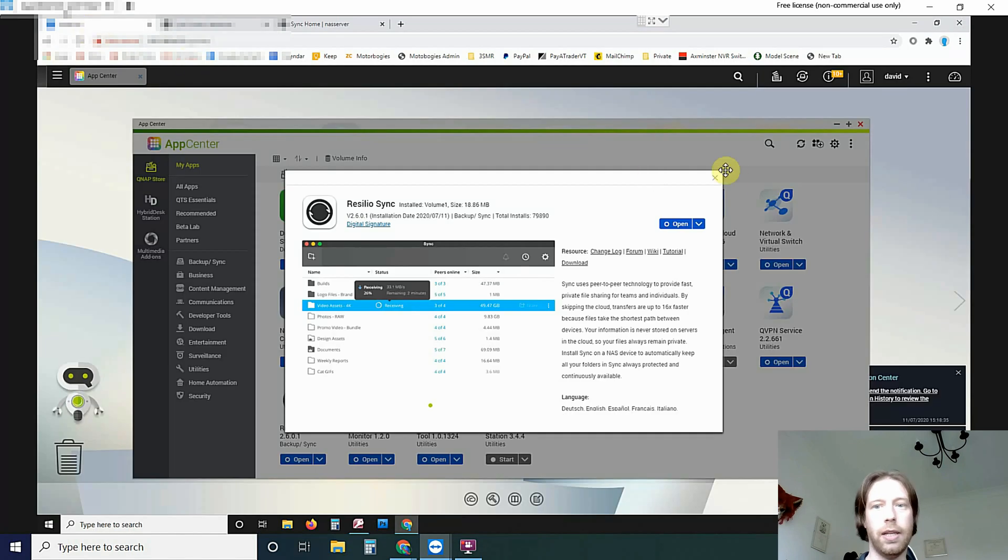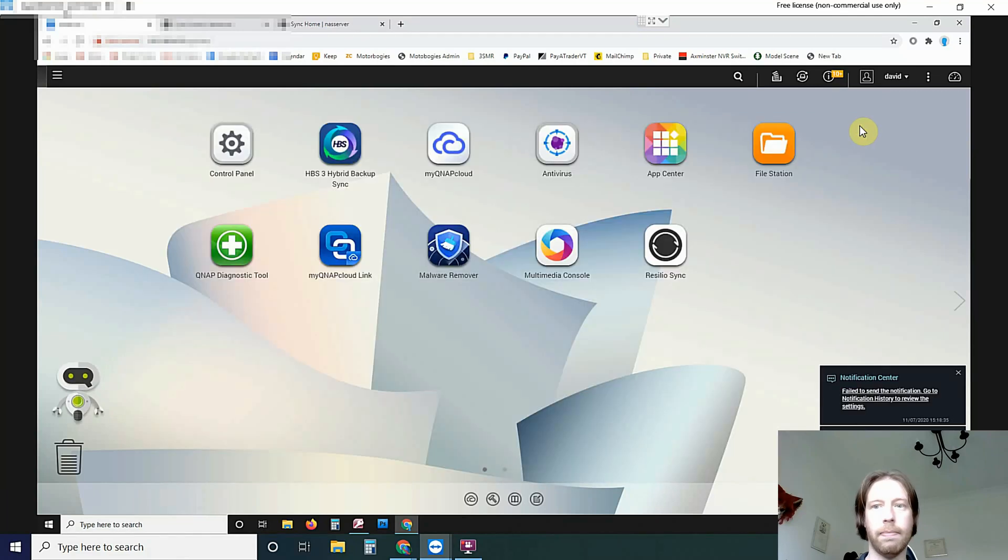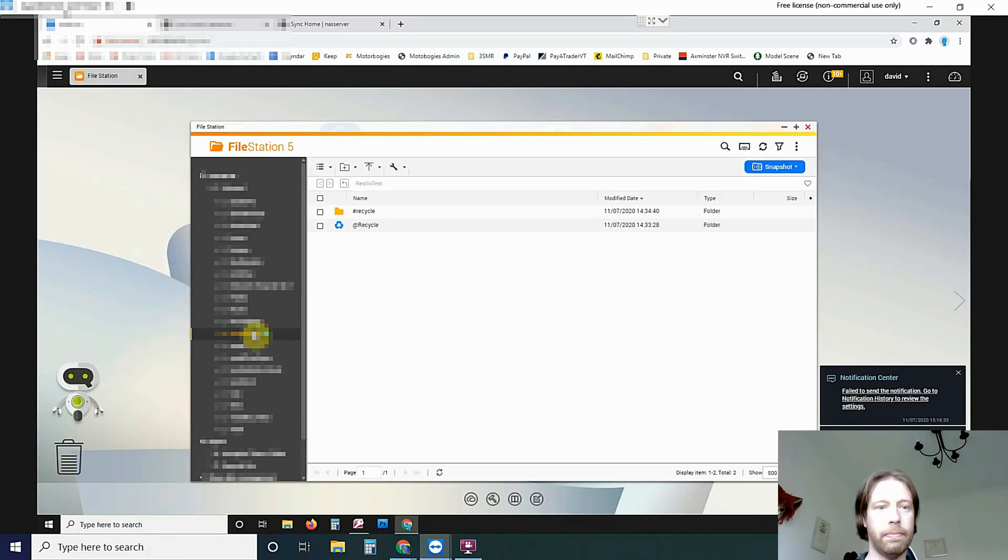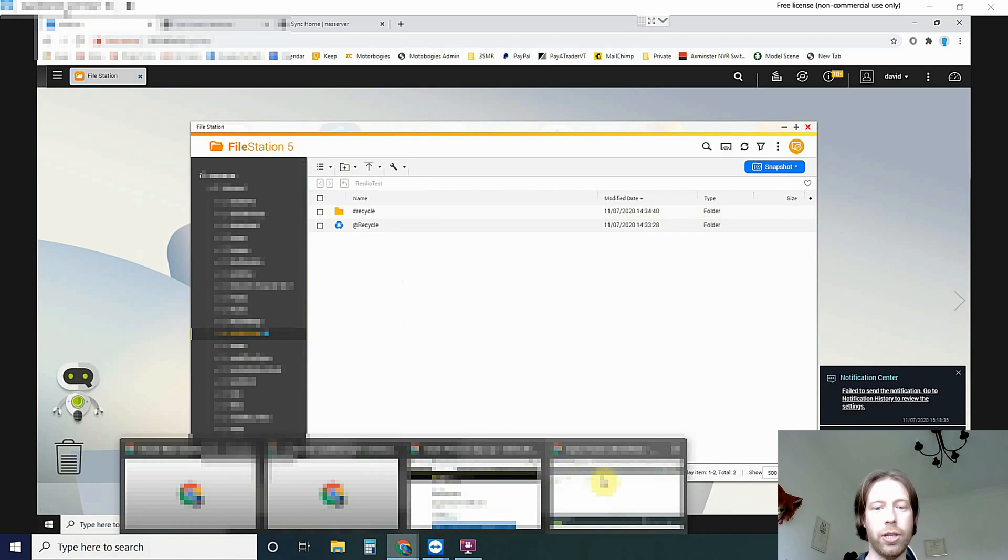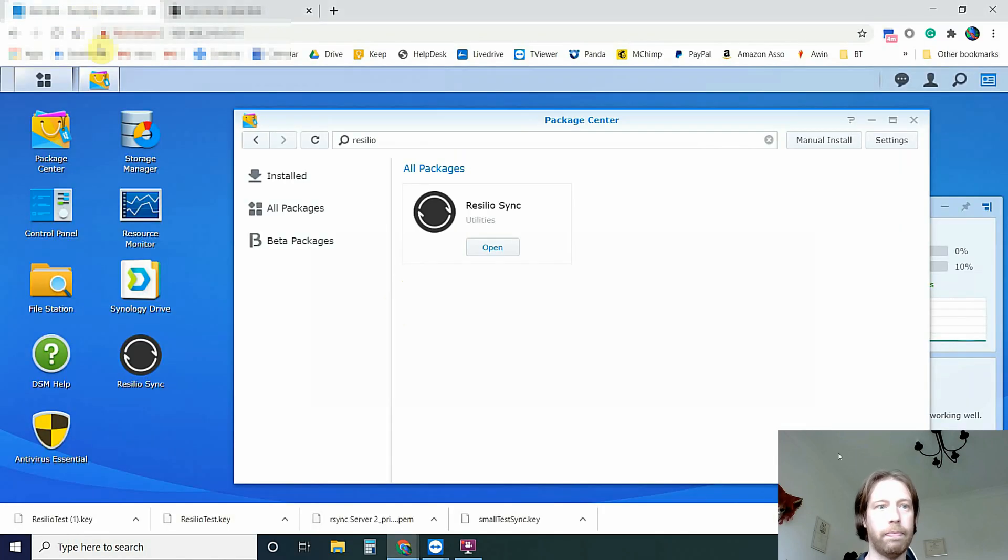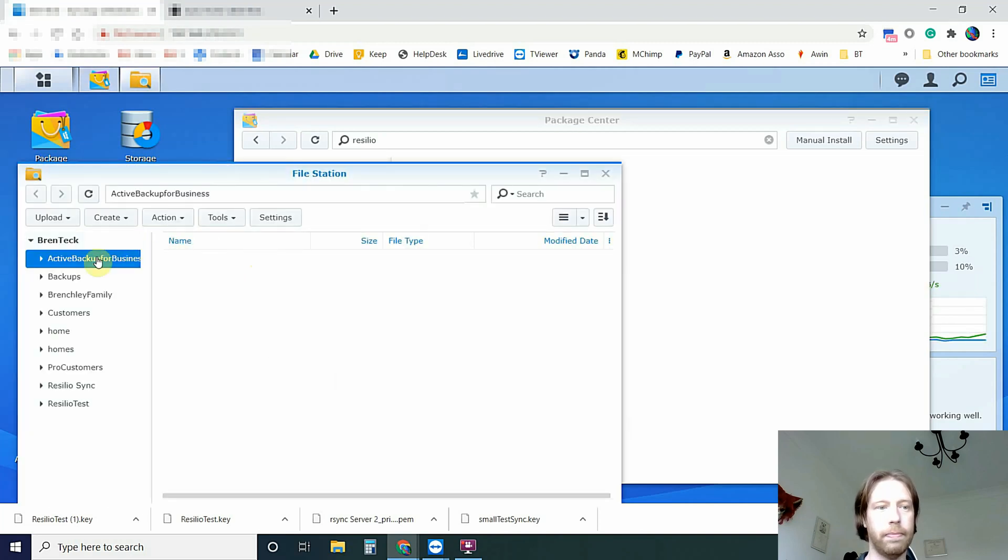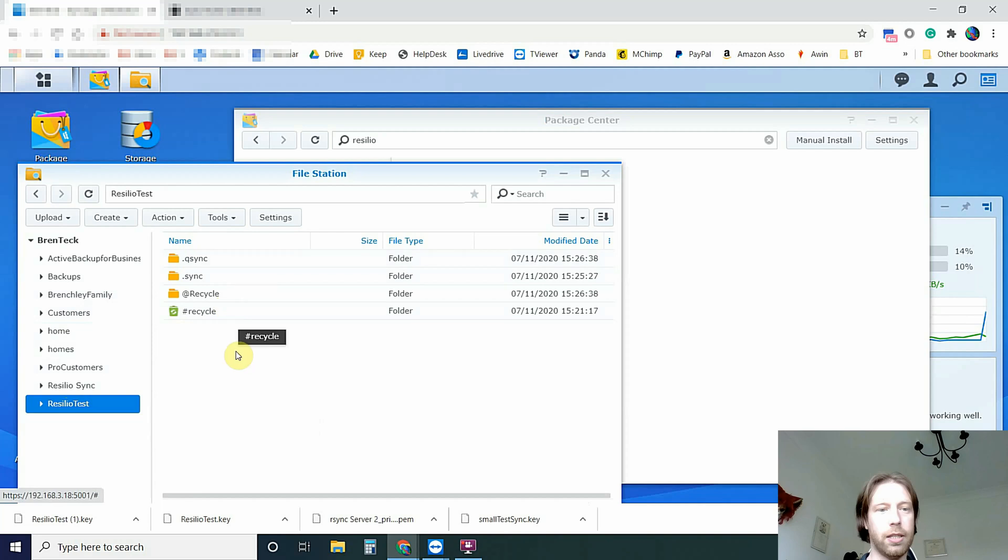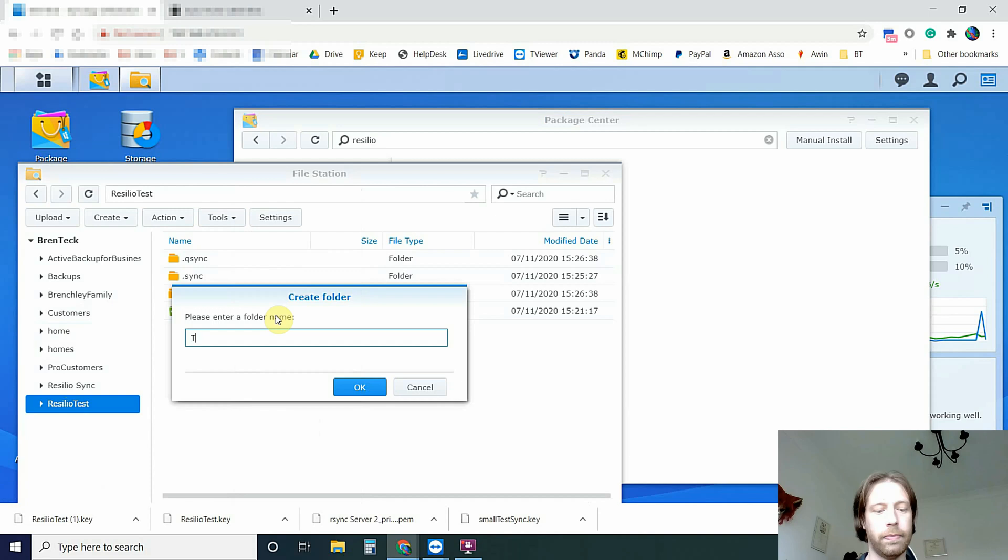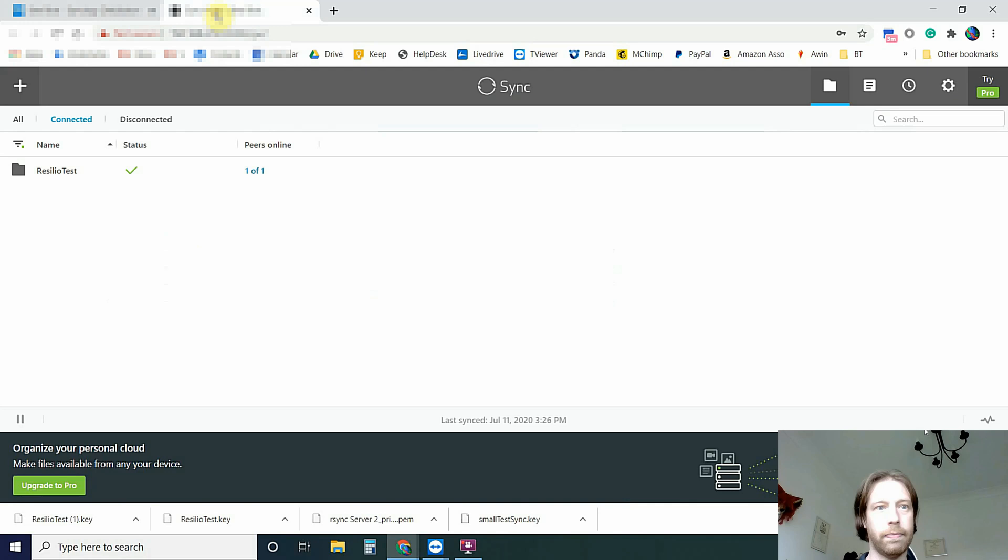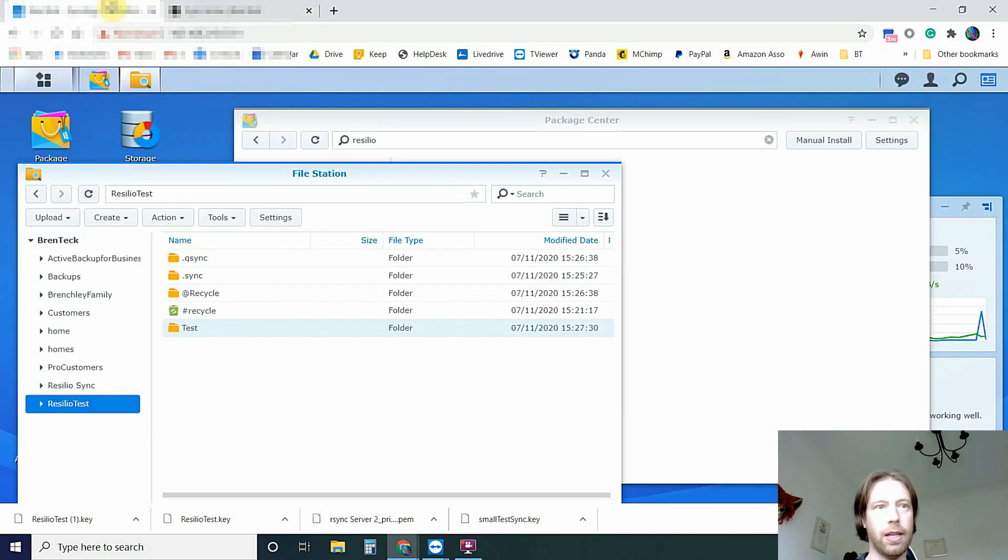So I'll come back to the remote machine. Close that. Come to our file station. And you can see here it's empty. That's just the files it creates to run the system. Create a folder. Test. I'll say OK to that. And you can see here it now says that it's synced.